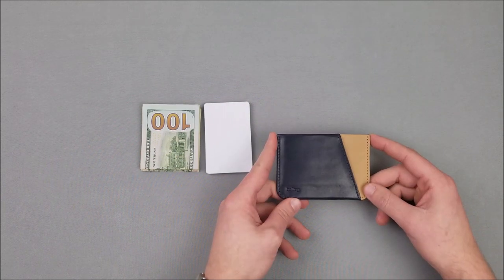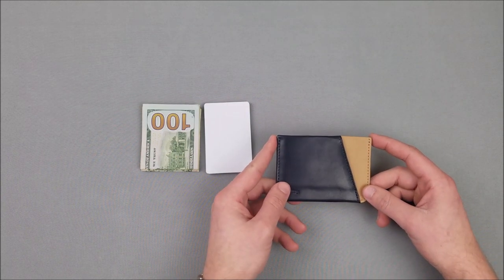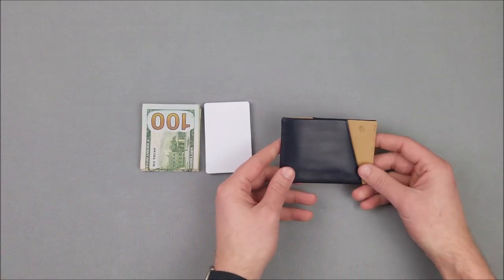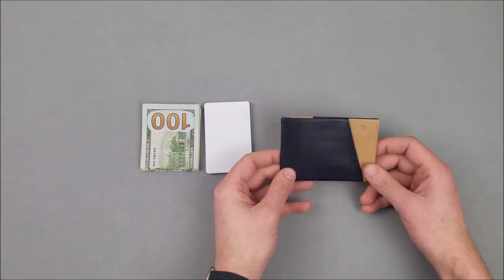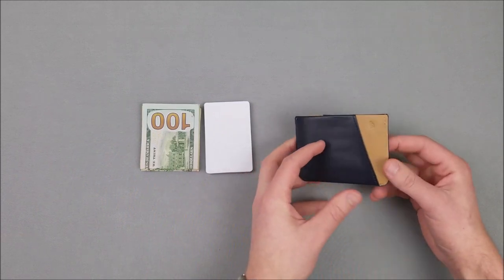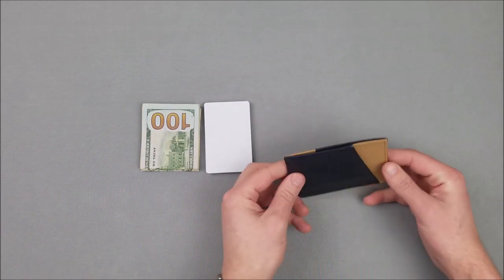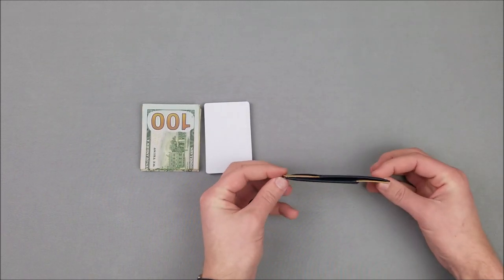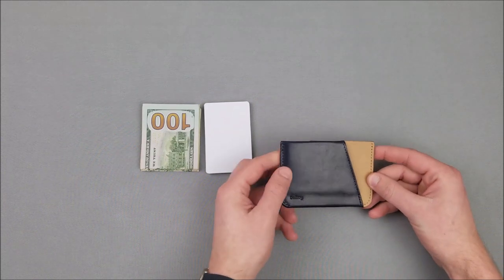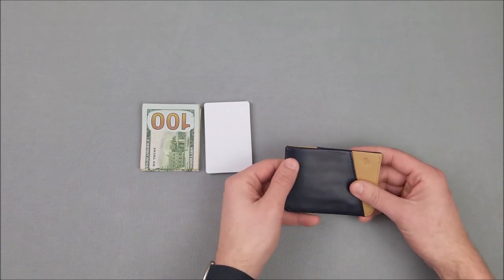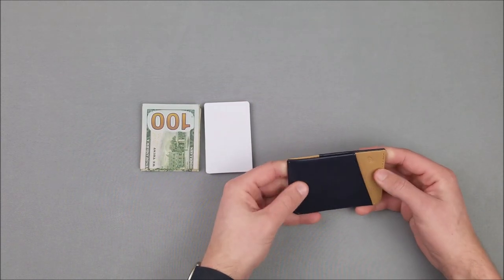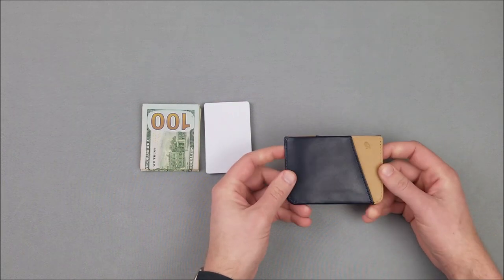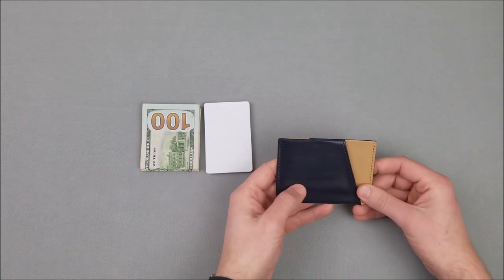So this wallet has 4.4 out of 5 stars on Amazon. The positive reviews are exactly what you'd expect - it's a slim wallet, people like how small it is, people like how minimal it is. The negative reviews are concerned about the quality of the leather, saying that it doesn't age very well and for the price, it really could be nicer leather.